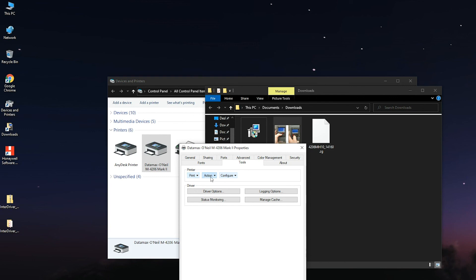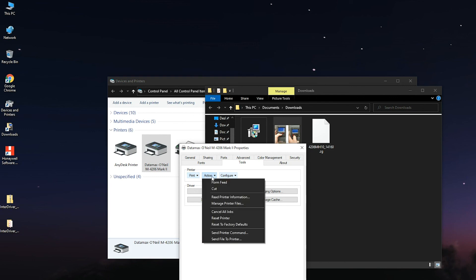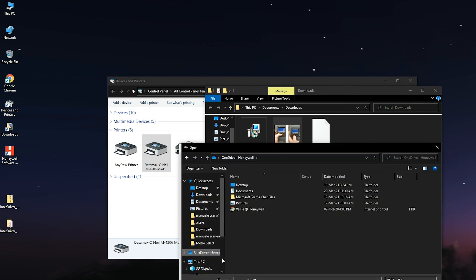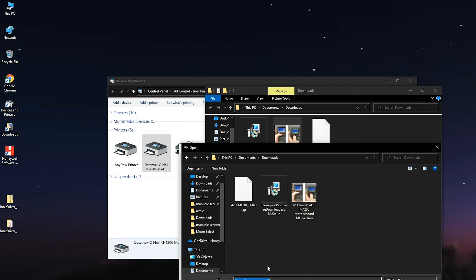Go to the Tools tab, then click on the Action option and select Send File to the printer. A new window will open to browse the bin file. Then, click on the OK button on the bottom right side.